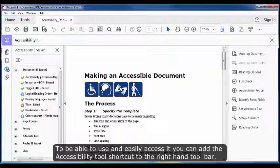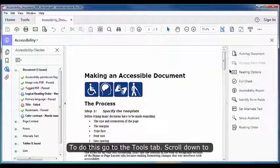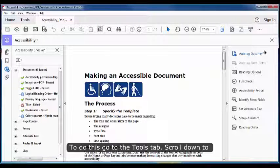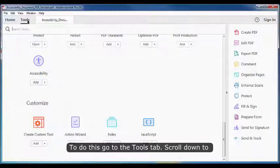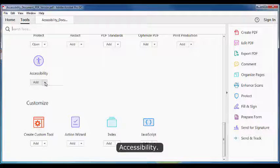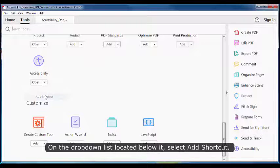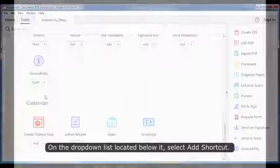To be able to use and easily access it, you can add the Accessibility Tool shortcut to the right-hand toolbar. To do this, go to the Tools tab, scroll down to Accessibility, on the drop-down list located below it, select Add Shortcut.